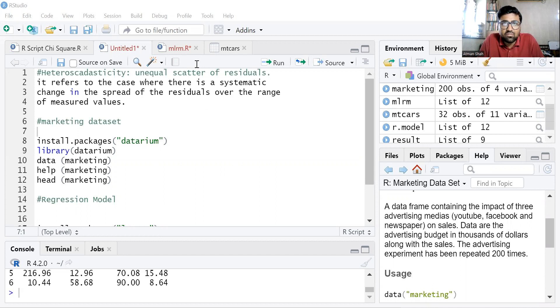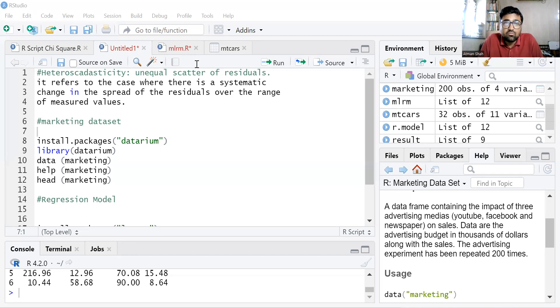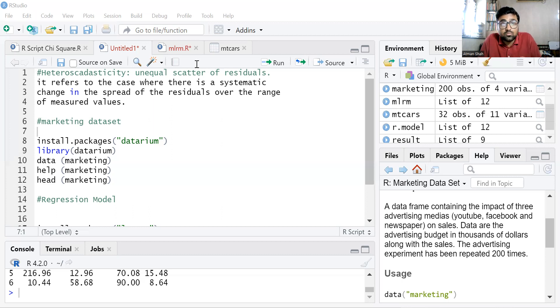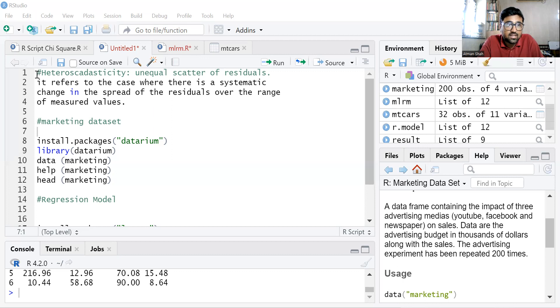So let's begin with the idea of heteroscedasticity. When we perform simple linear regression model or multiple linear regression model, we assume the equal scatter of residuals. But if residuals are unequally scattered, then we have the problem of heteroscedasticity.